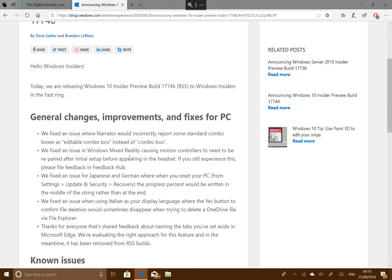So they fixed the narrator issue. They fixed an issue with Windows Mixed Reality where the headsets and controllers would need to be re-paired. This has been going on for quite some time so it's good to see that's fixed.